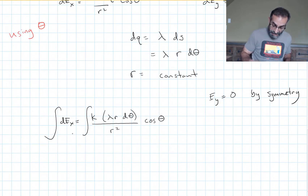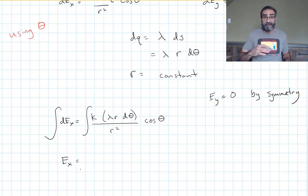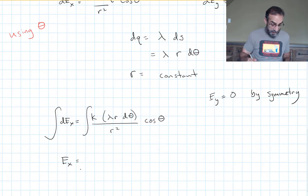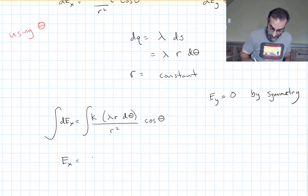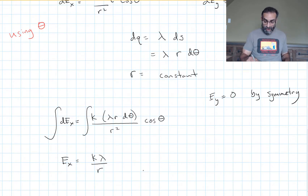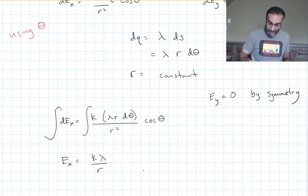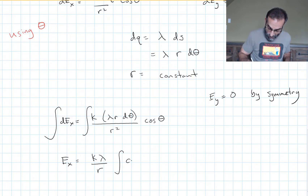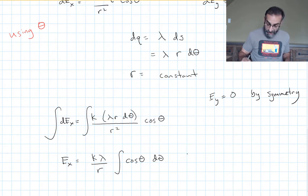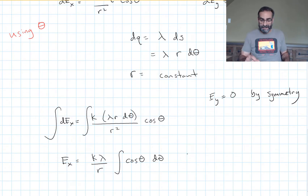Integrating dEx gives us Ex. We have constants k and lambda, and the r in ds over r² gives us 1/r. So we get Ex = (k·lambda/r)·∫cos(θ)·dθ, and we need to get our limits right.